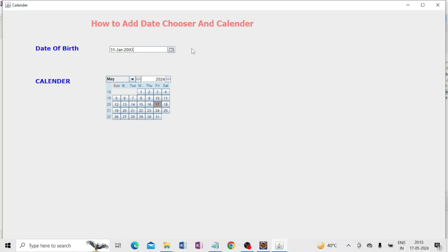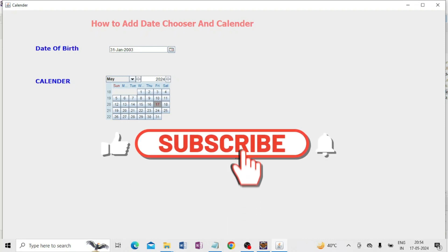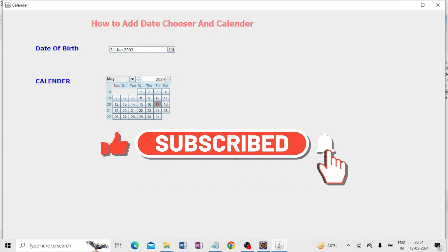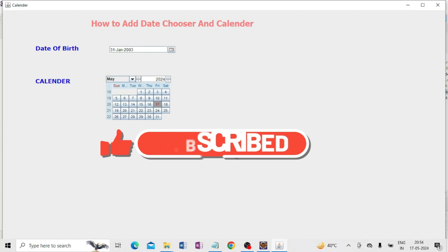So now I think you understand how to add a date chooser and calendar in a Java Swing application. In my next video I will make a complete project. If you like this video, please subscribe to my channel and share it with your friends. Thanks a lot!